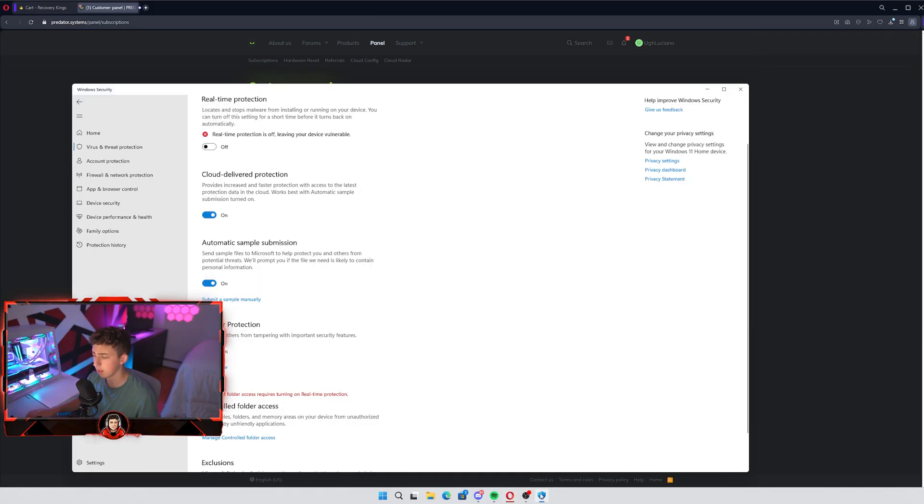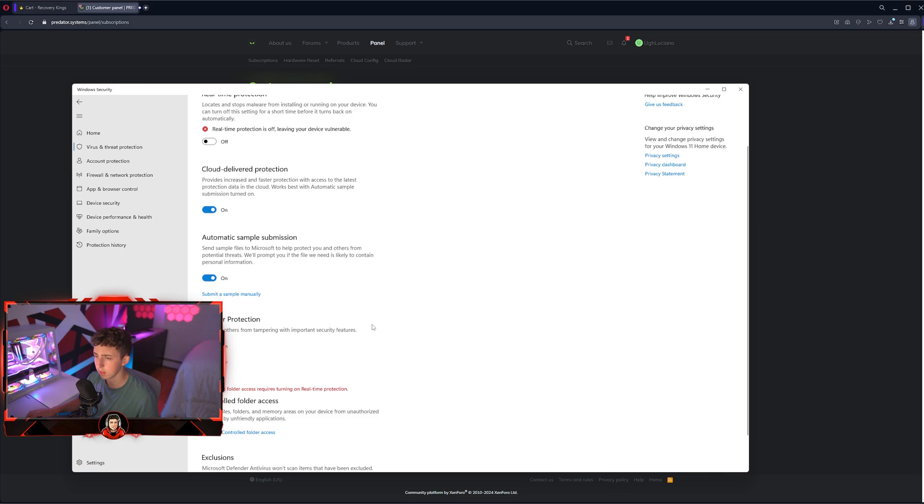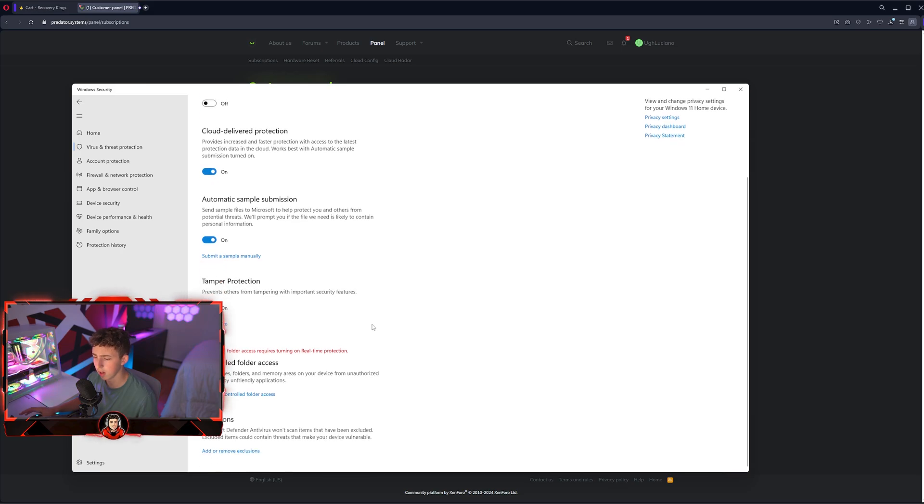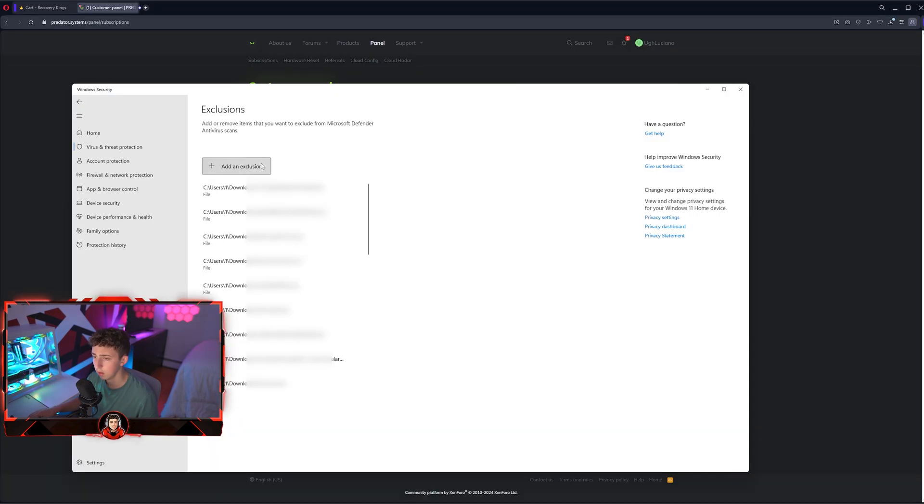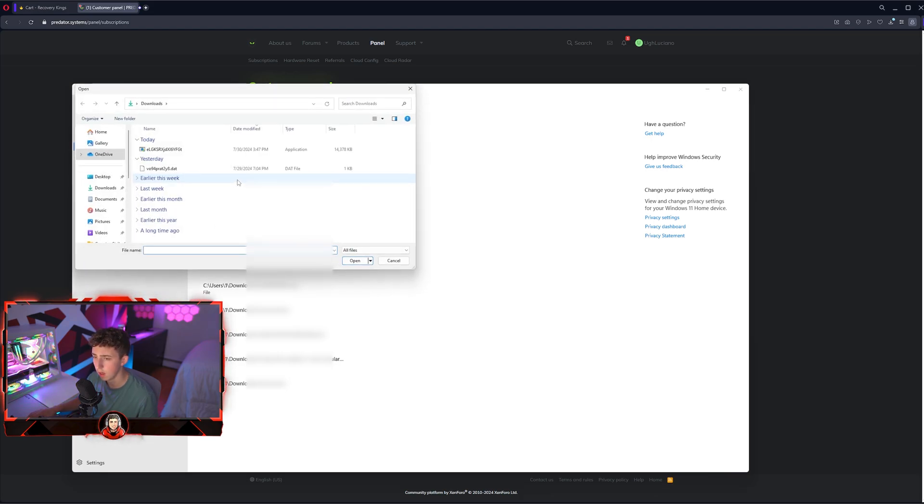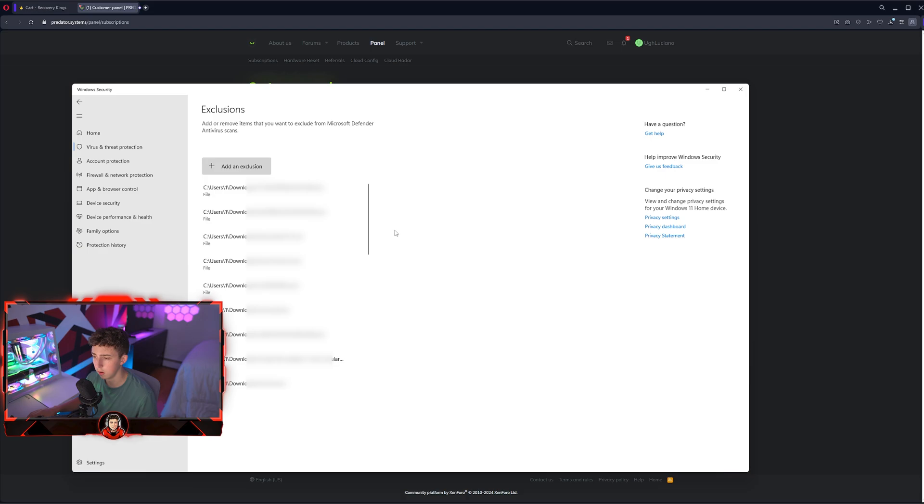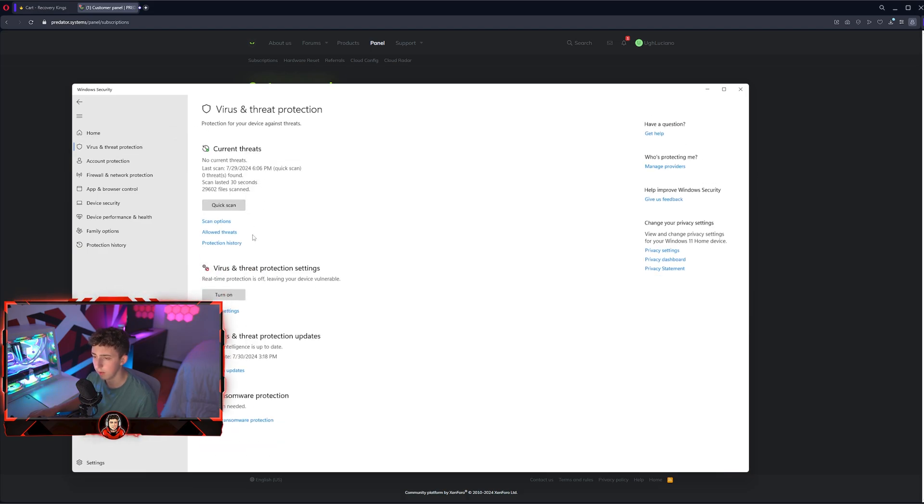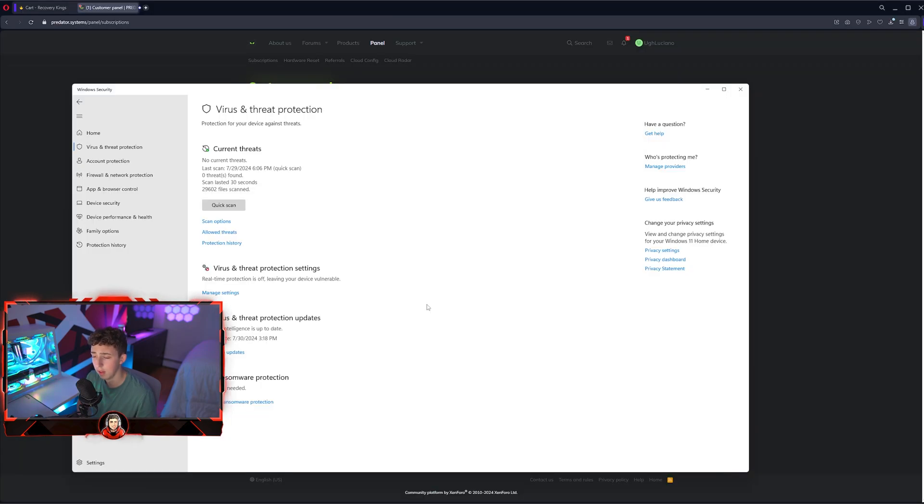If you want to make an exclusion, hit add or remove an exclusion. Hit yes on the pop-up. Hit add an exclusion, then a file up here, and select the file which you just downloaded. Hit open, and then you can come back over here and turn real-time protection back on if you want to be more safe.